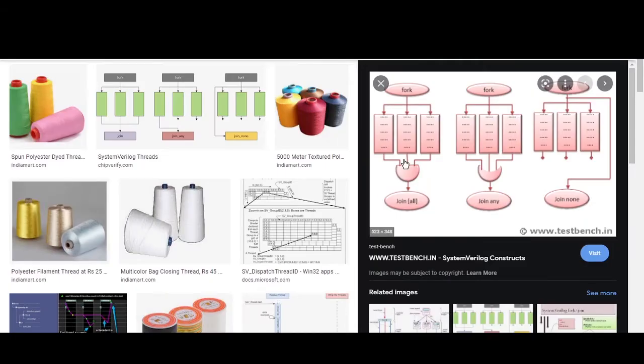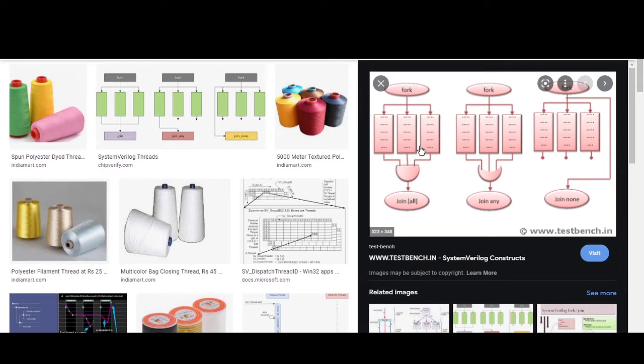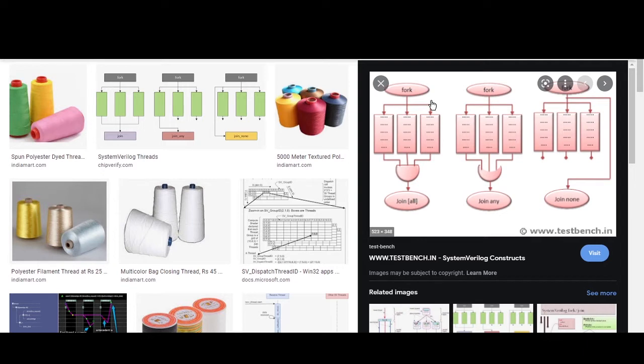Now observe this picture. Whatever is declared inside this fork-join is referred as child threads. And whatever which is declared outside of this fork-join is referred as a parent thread. So the concept of fork-join is very simple.